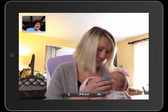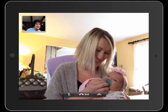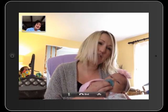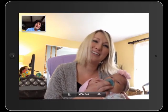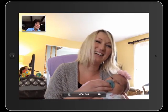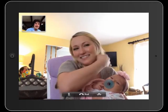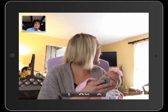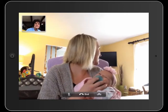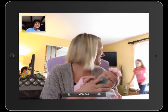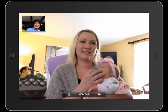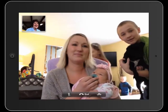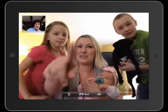Oh honey, I just wish I could hold her. We'll come to visit soon. Well, I certainly hope so. How are the other children? Kids, Grandma wants to see you. Come here. Oh, aren't they wonderful.